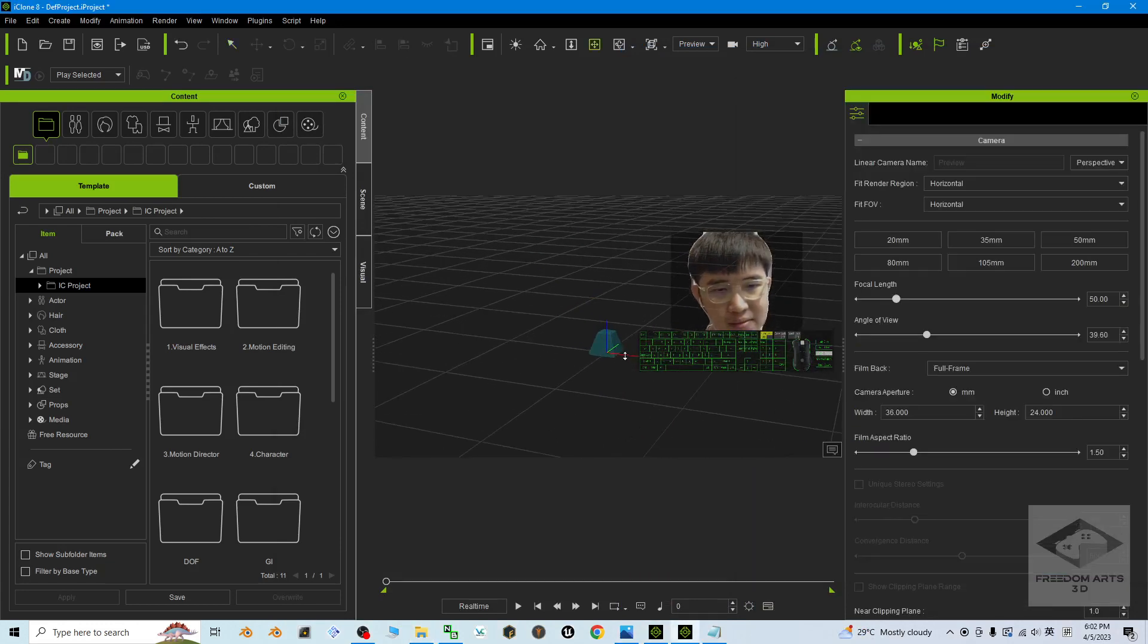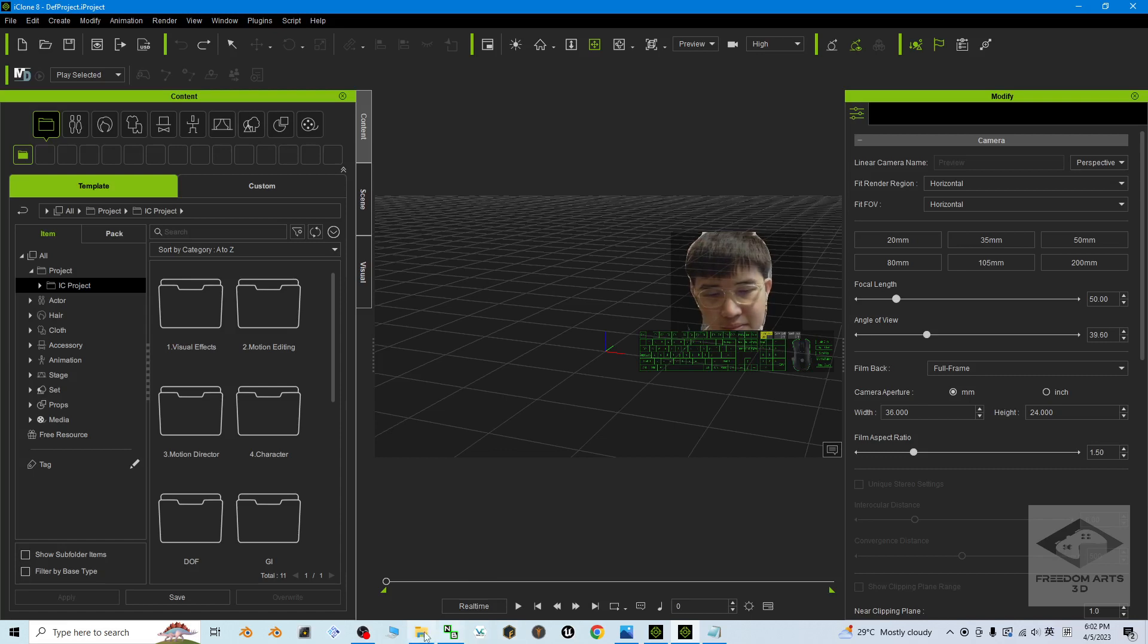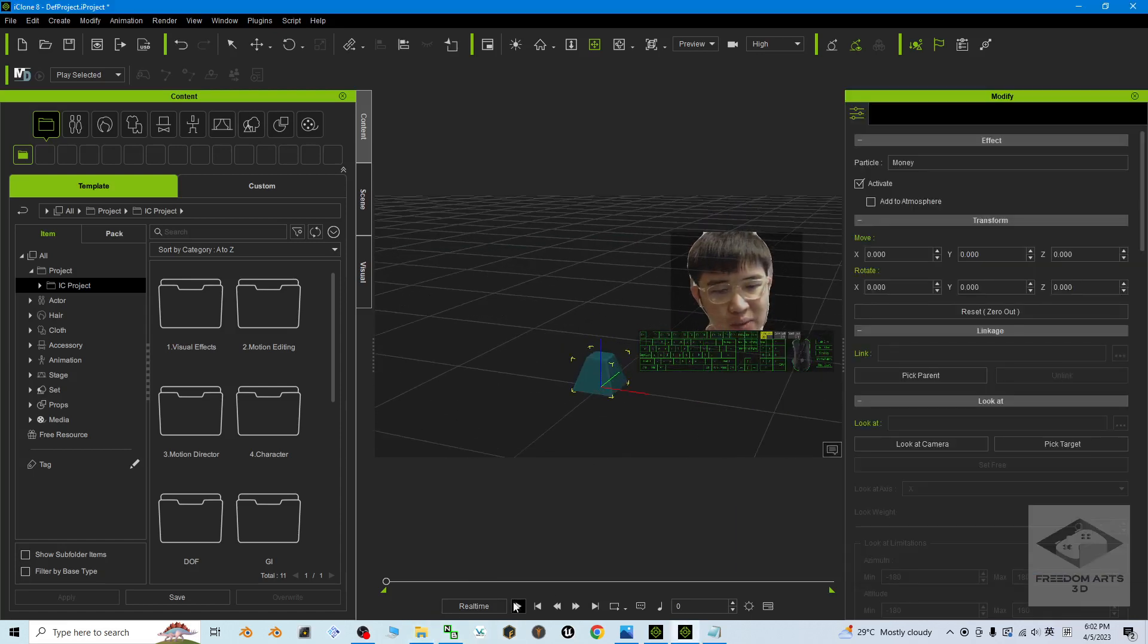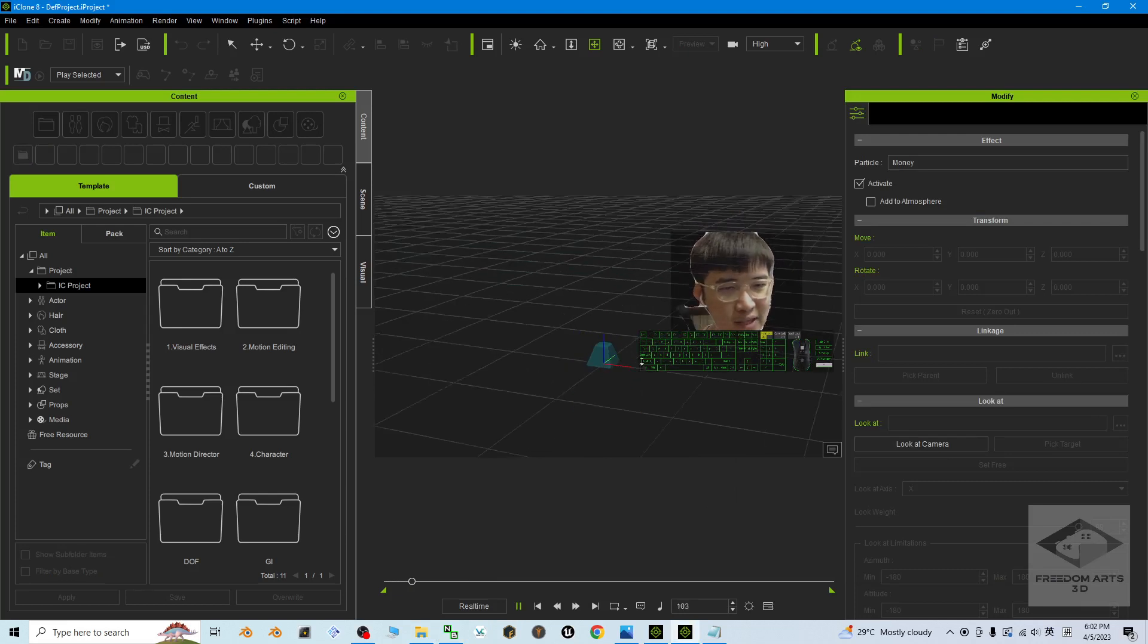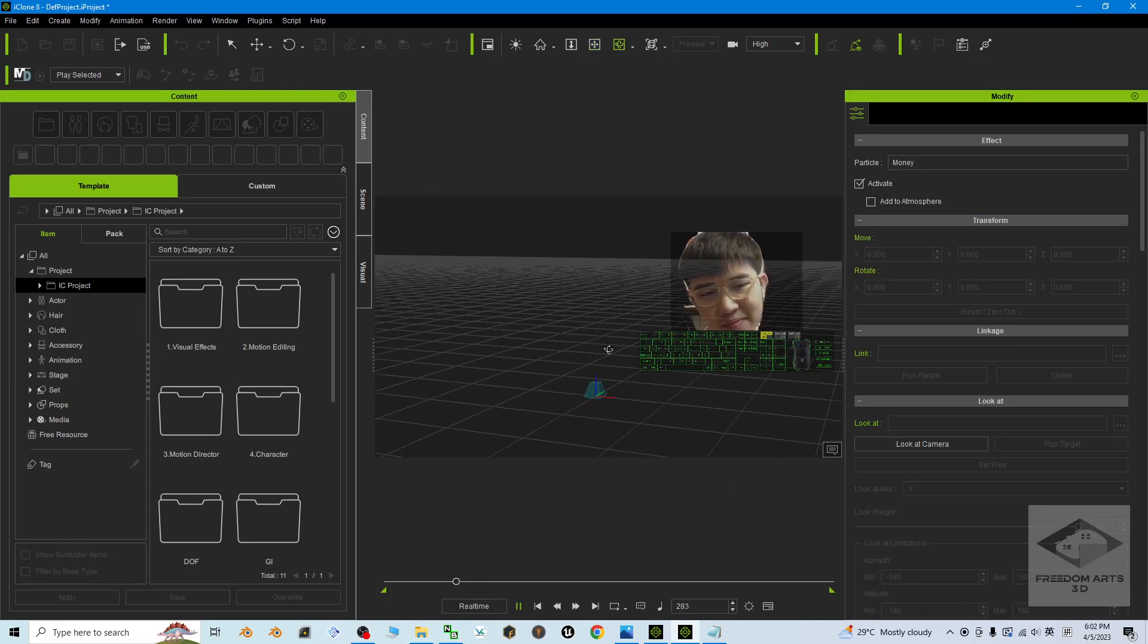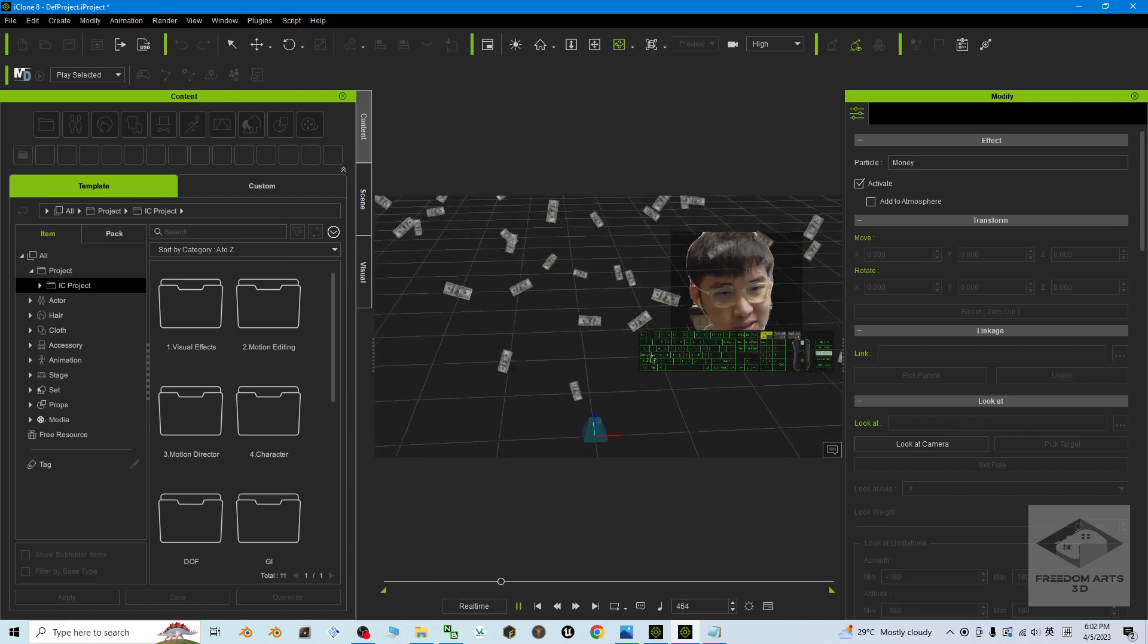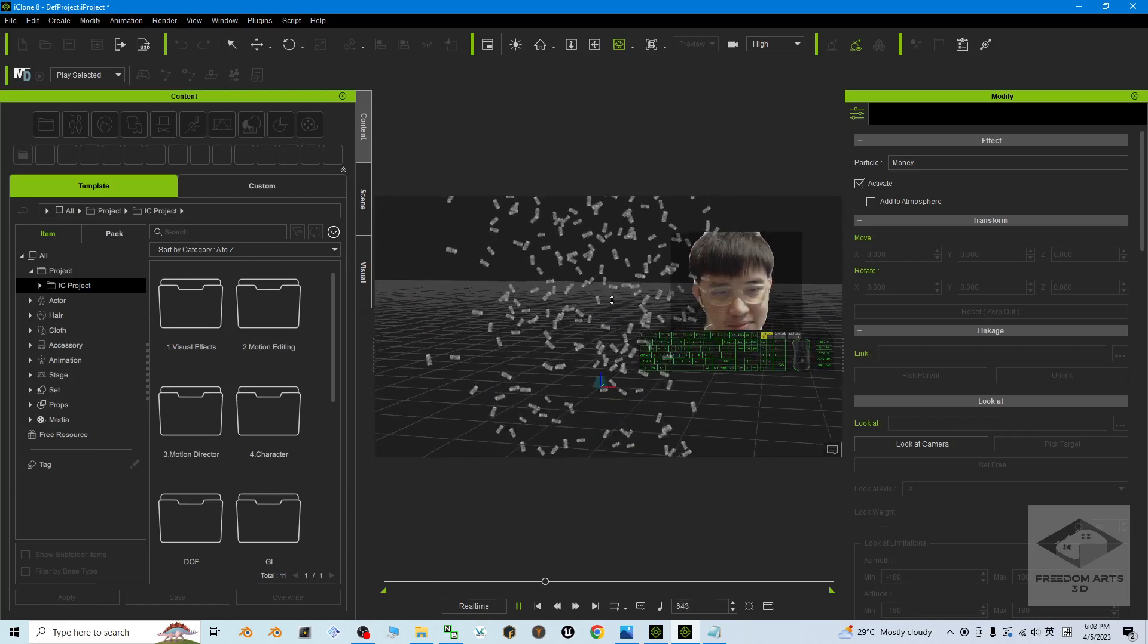Once you try to play, after a few seconds, it's going to create a Money Rain effect in your iClone 8 3D animation software. Now you can see it falling from the sky like this.